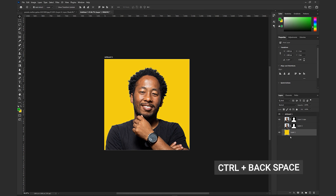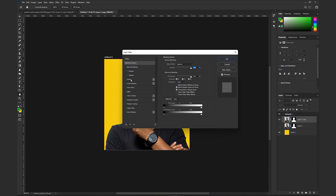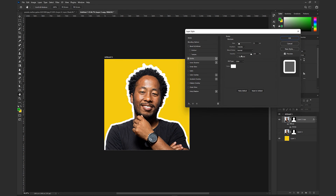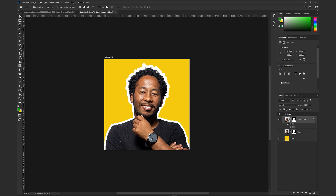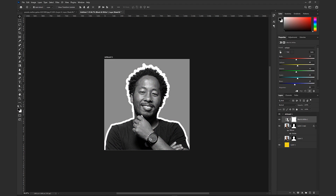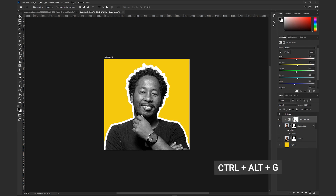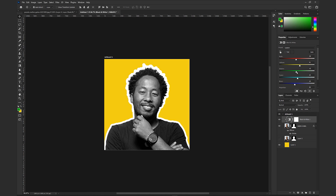I will select the yellow color and press Ctrl+Backspace to fill the background color. Blending option — add stroke, white color stroke, around 21. This image goes to the black and white adjustment layer panel. Black and white filter selected — create a clipping mask. Profile photo editing panel color adjustments. We are done with the profile picture — it's totally cool.